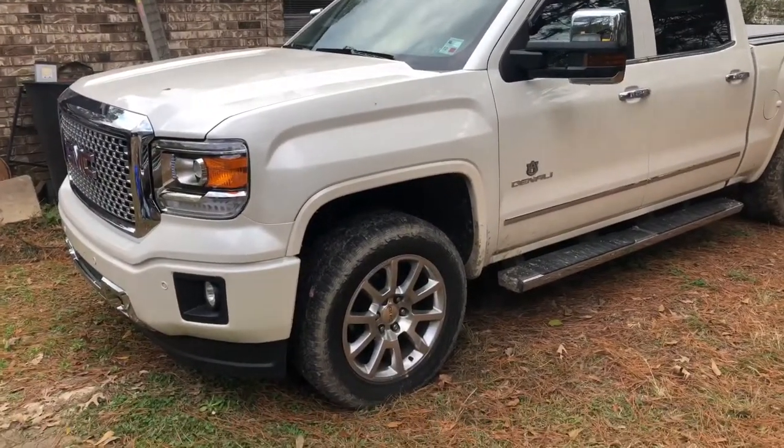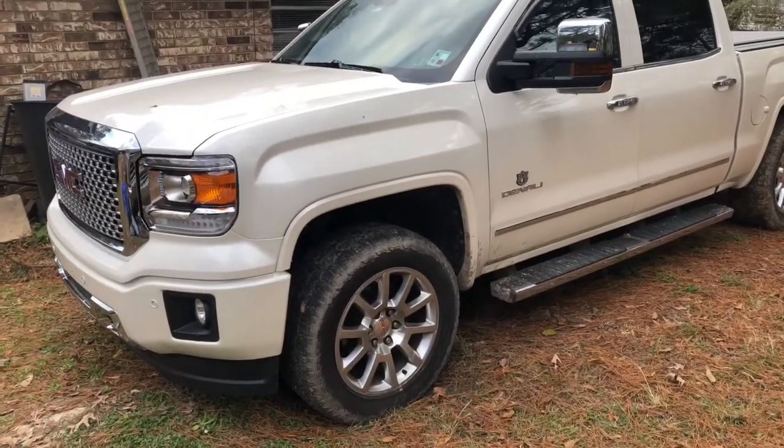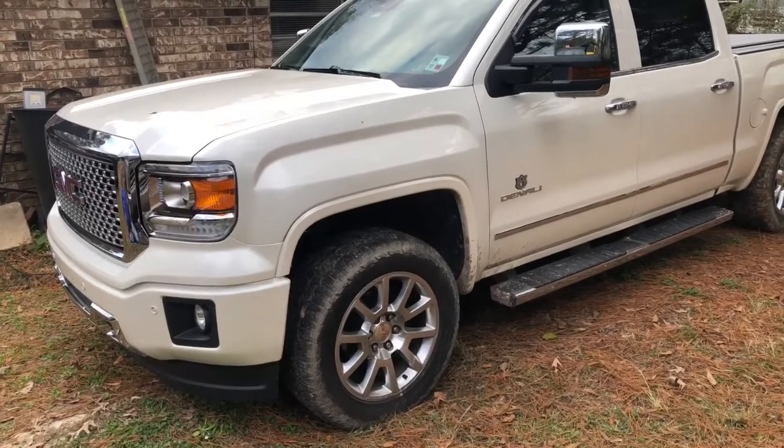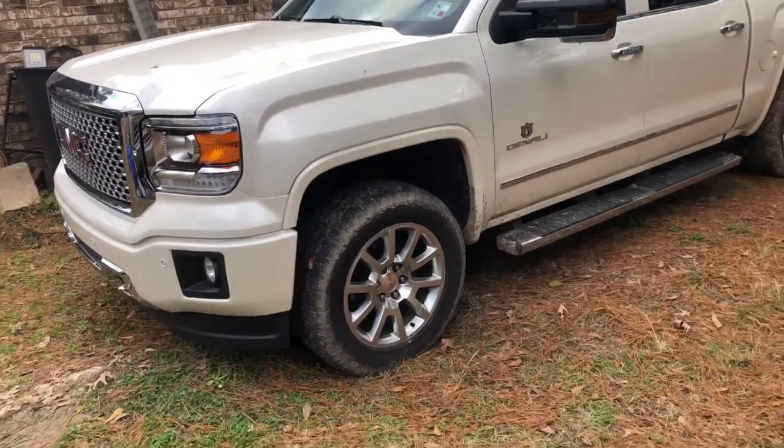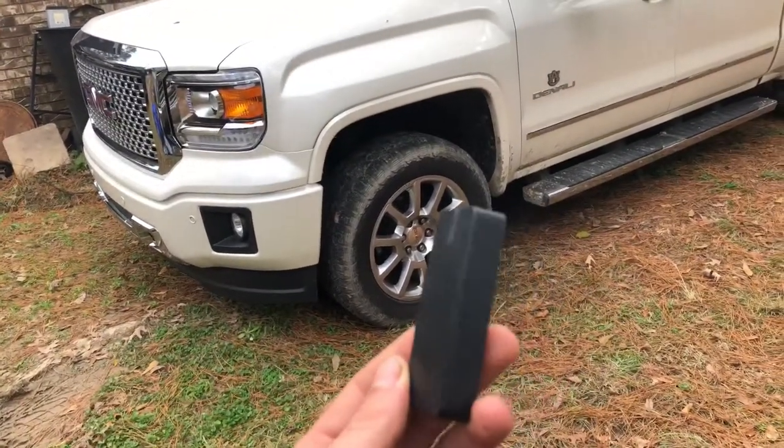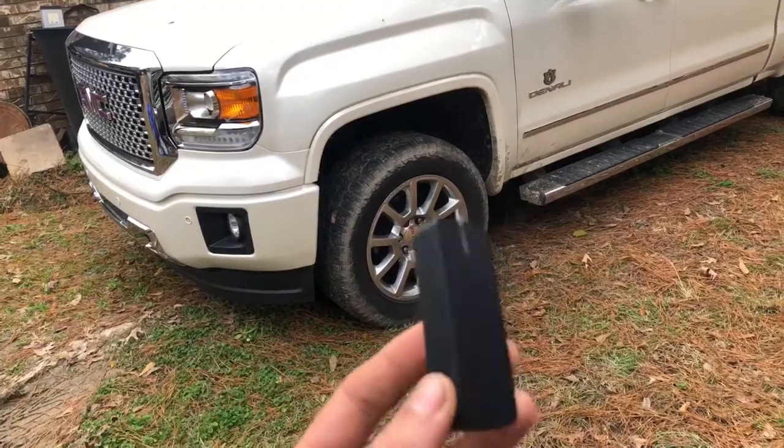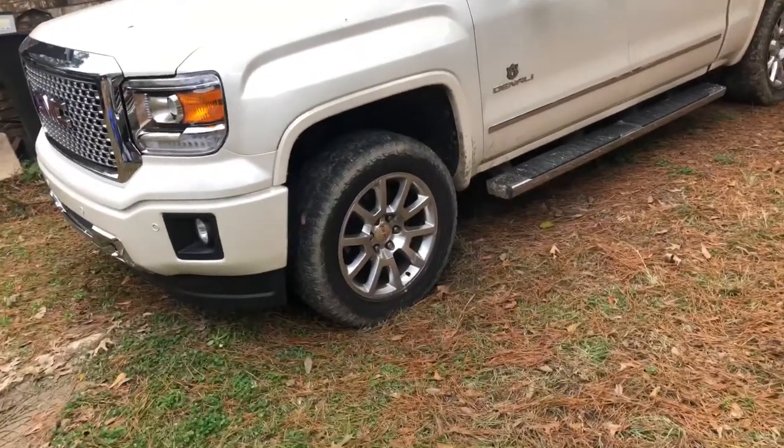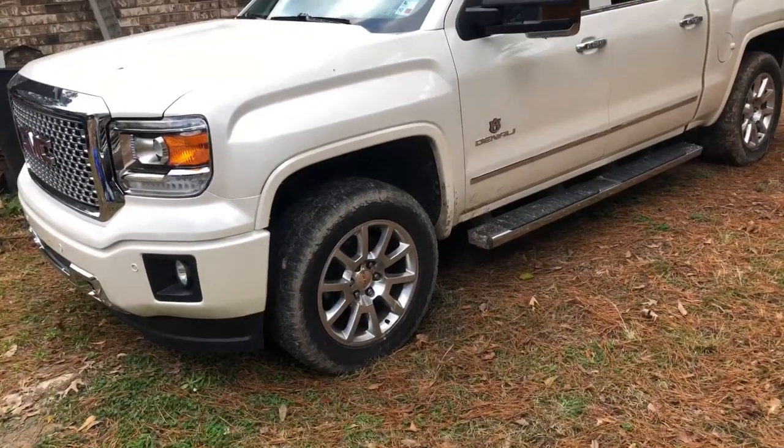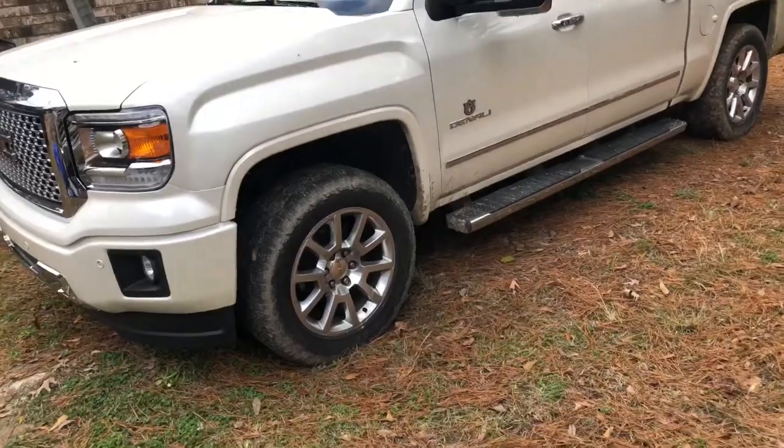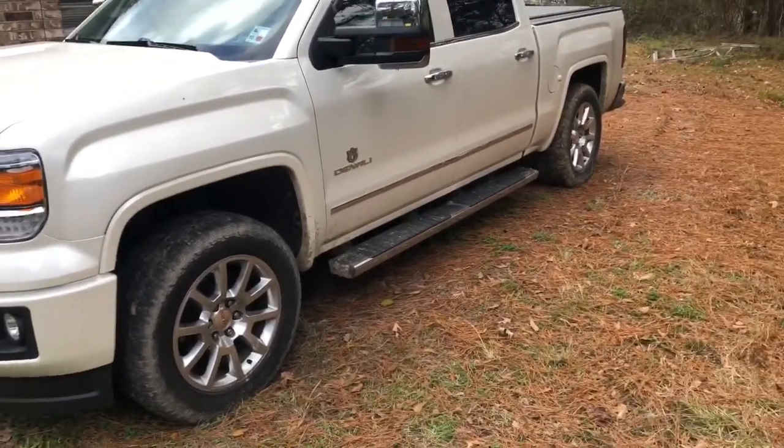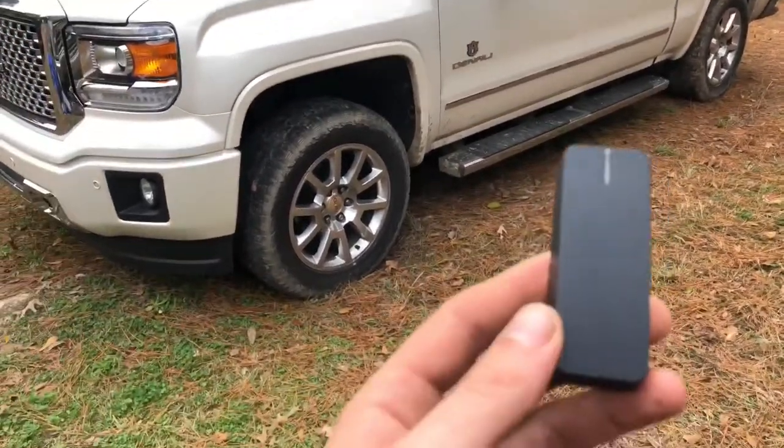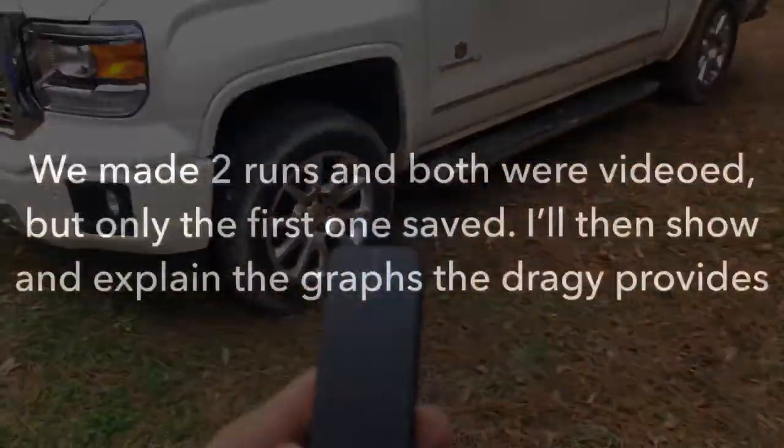All right, right here we got my cousin's truck. It's a 2015 GMC Denali 6.2. We're gonna test it with a Draggy - we're gonna see what it'll do, zero to 60, eighth mile, quarter mile. I'll let you guys know in the video, see how it goes.